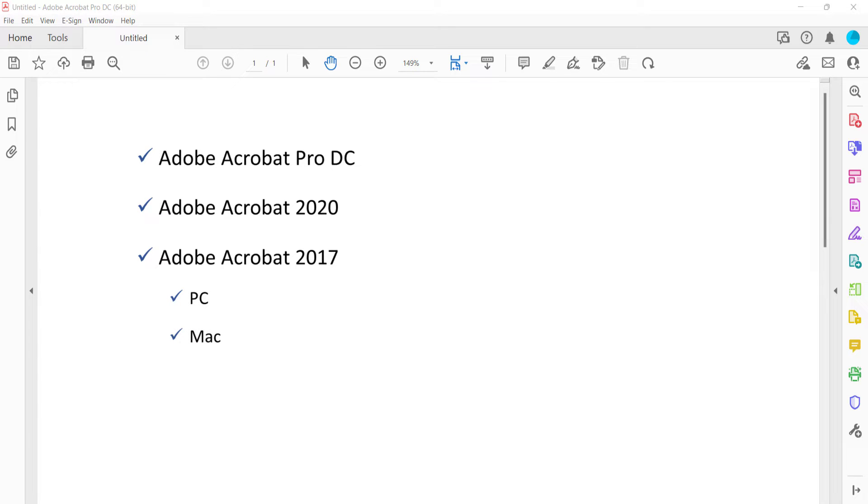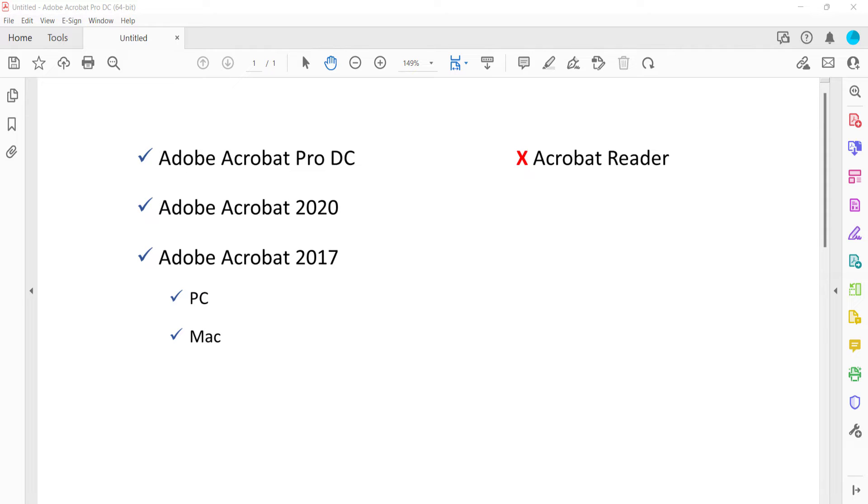These steps don't apply to Adobe's free PDF display software, Acrobat Reader. However, transitions added with Adobe Acrobat can be viewed with Acrobat Reader.